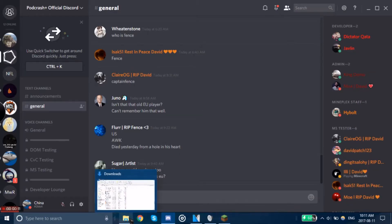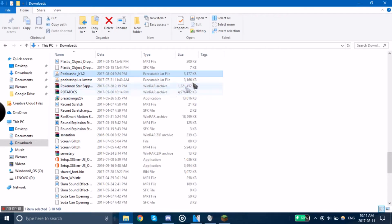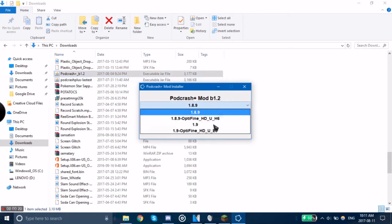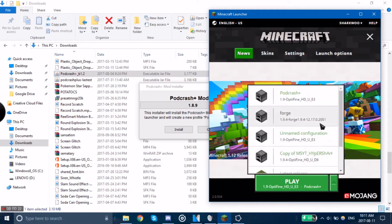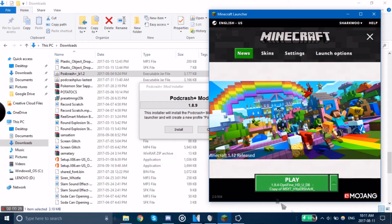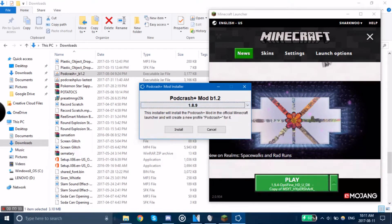Like it says in the title, Podcrash doesn't show certain versions you want to download it for, and no matter how many different ways or how many times you try opening a new profile, there's no option to install Podcrash for that version you want it for.